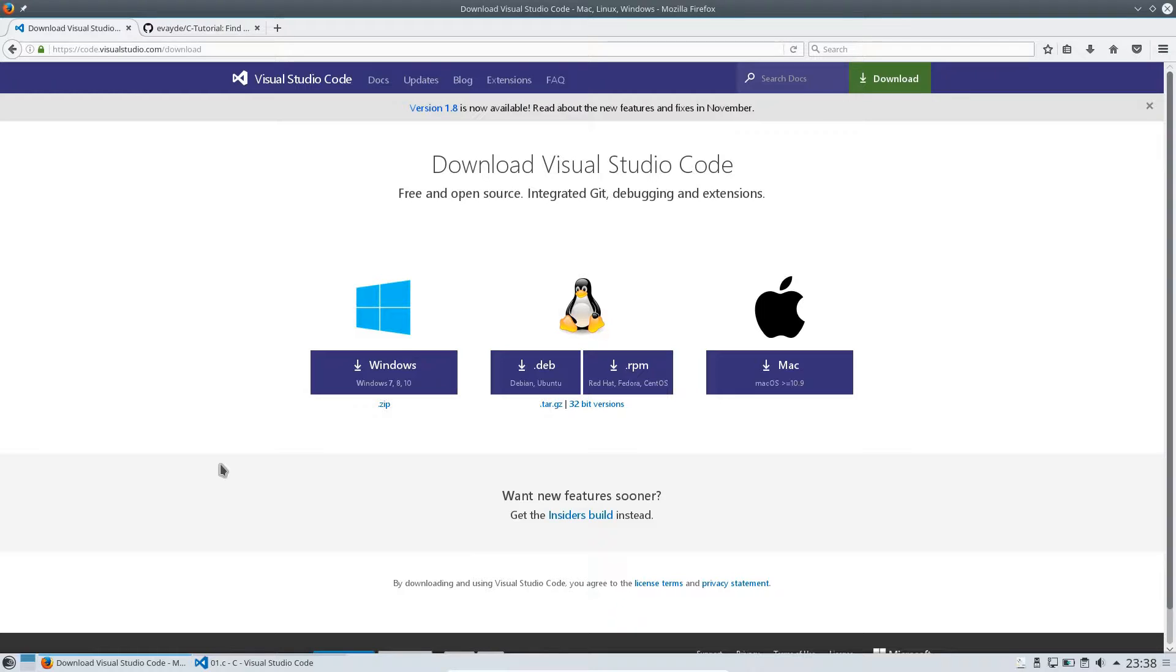You could of course ask, is it still relevant to learn C programming language and the answer is yes, it is. First, it's a very good learning tool.